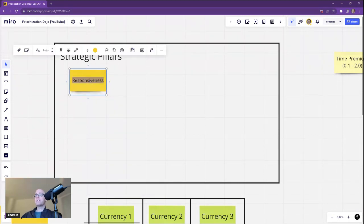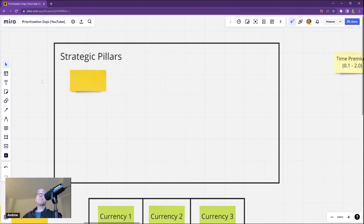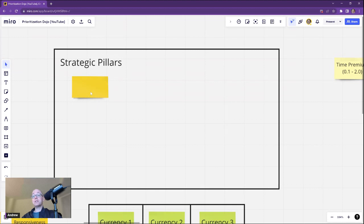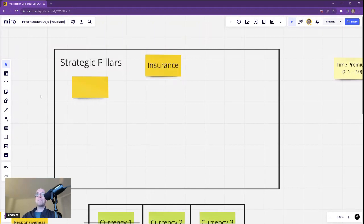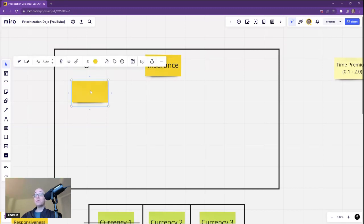The next step is to consider strategic pillars — think of them as strategic objectives. What is it that you want to achieve from your organizational unit or your product? For example, if I'm considering an insurance product, what are some of the things I need to think about within that specific company?